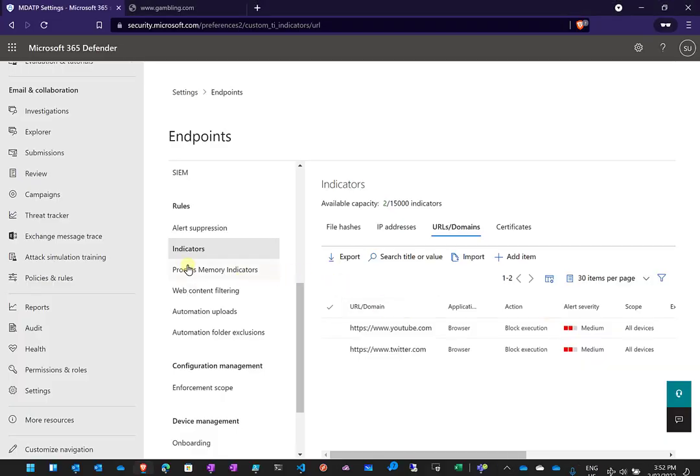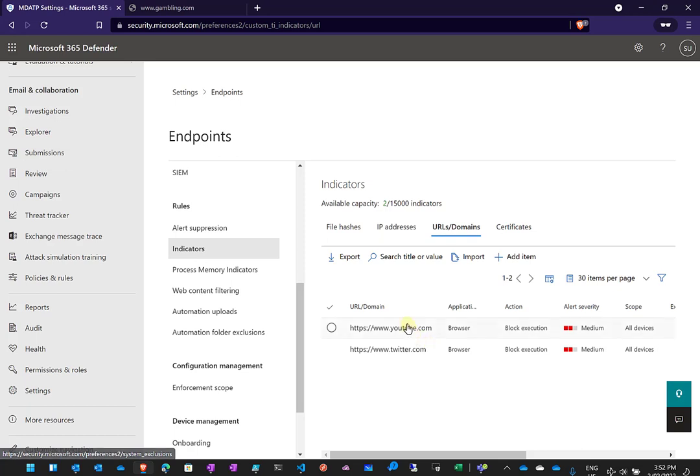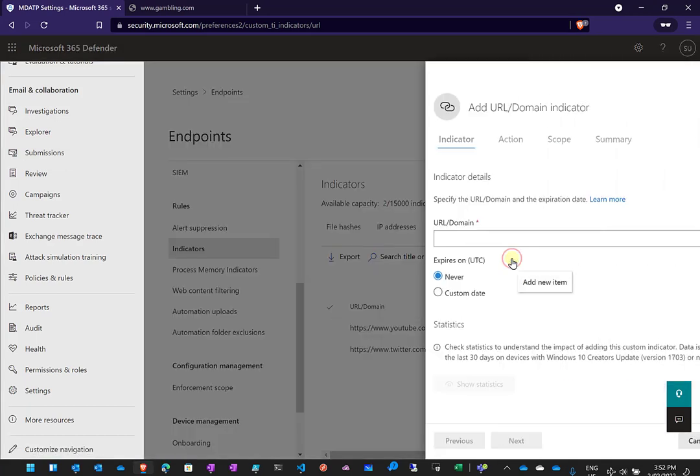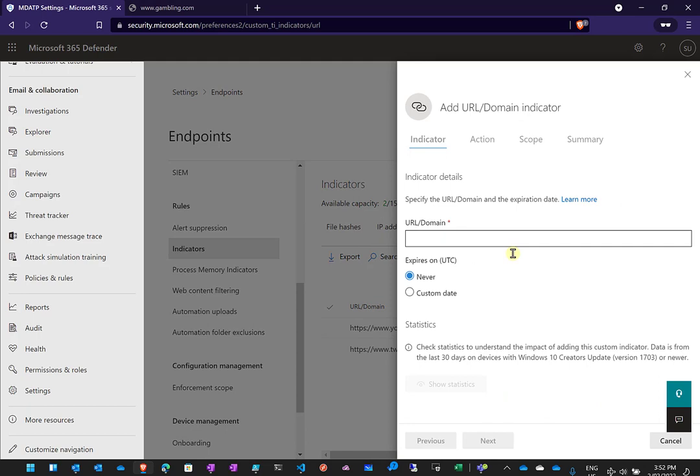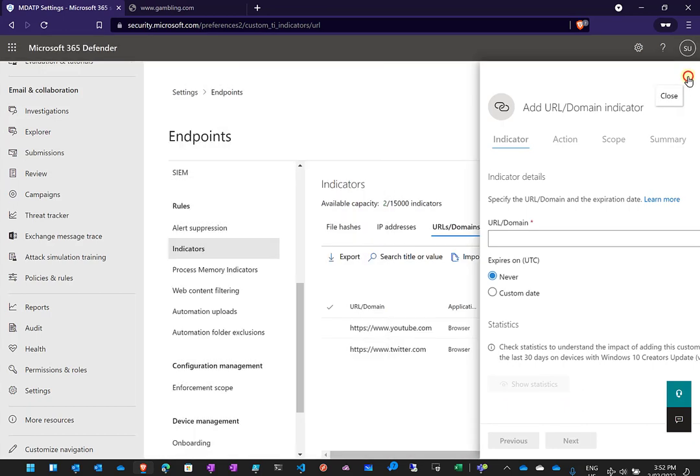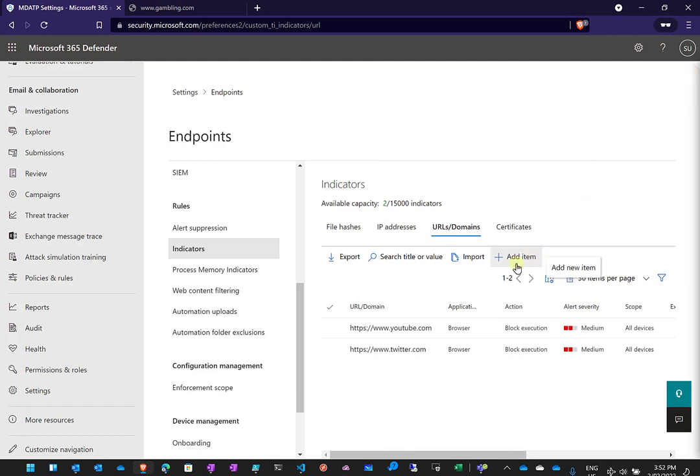And the way that we did that, we went into our Settings, Endpoints, went into Indicators and then basically went in there and we added an item which we can do through the web interface. You'll see that we've also got the ability here to have it also expire if you don't want to have it running or blocking all the time. Now you'll see here that we can also import a number of items in bulk into our indicators using a standard CSV file, so we can put those into a CSV file and upload those as well.